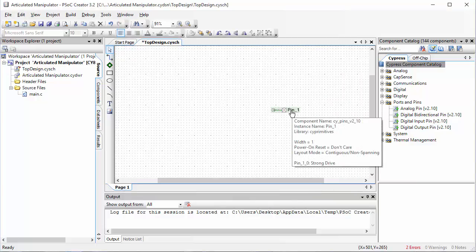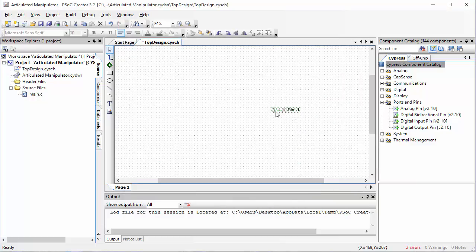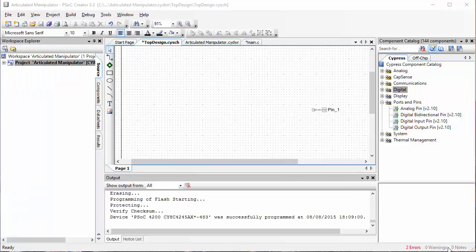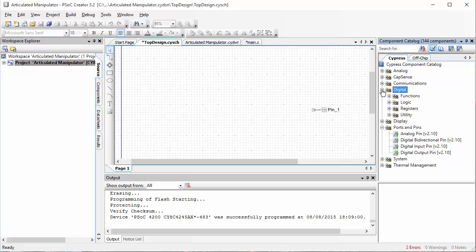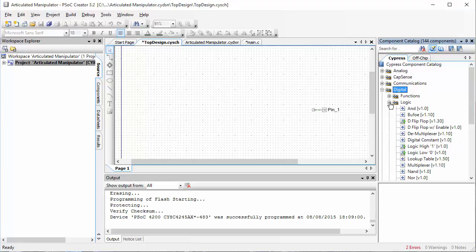Now, pin 1 is an output and this little square next to it indicates that I have to wire something to this pin. I'm going to expand the digital menu and then the logic menu and I'm going to get this element called logic low.